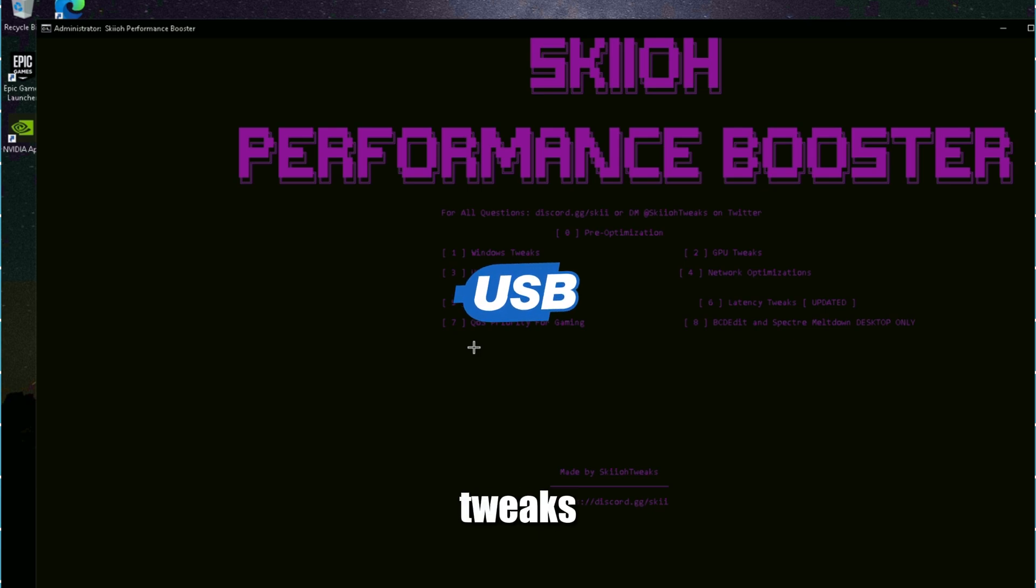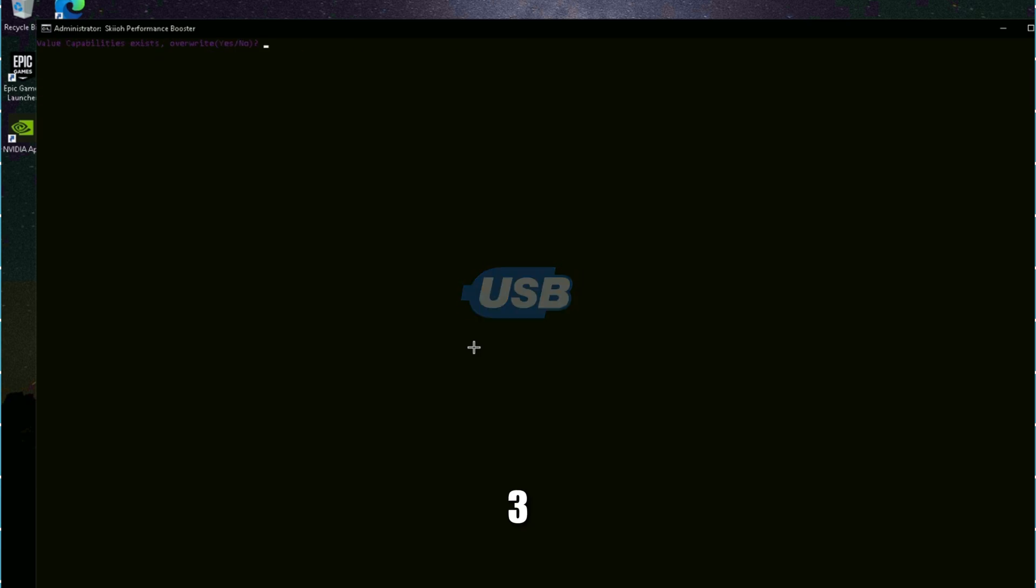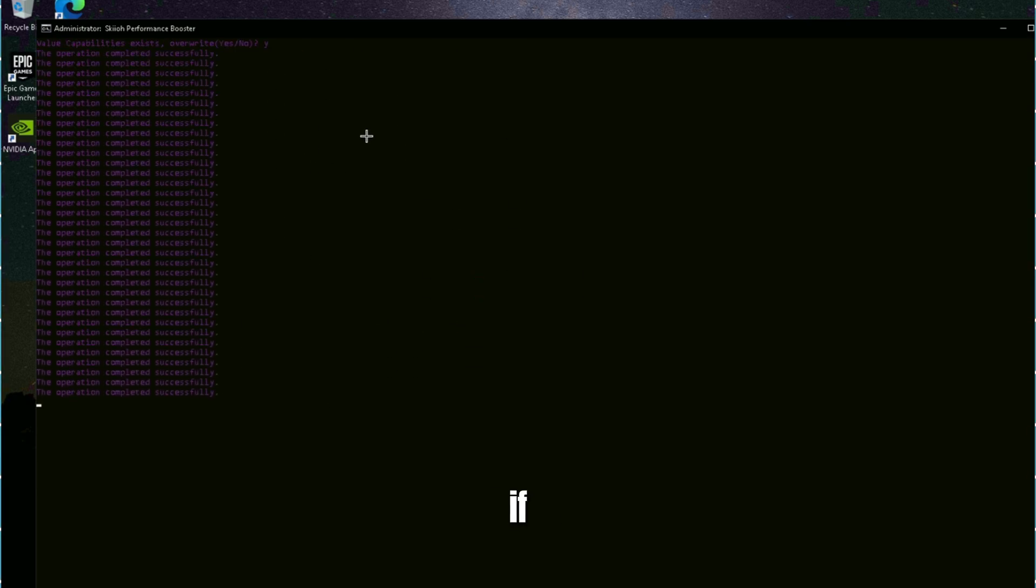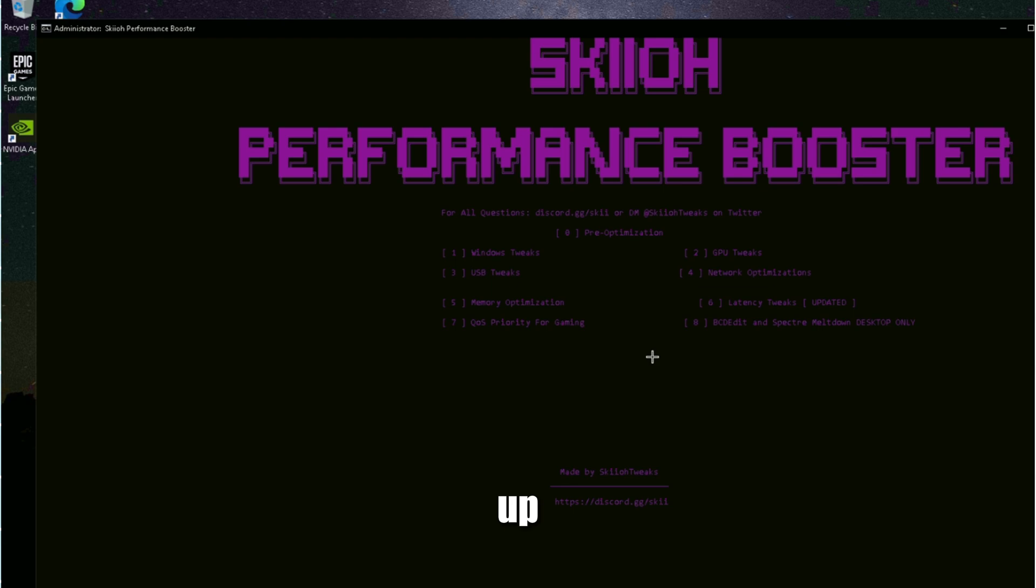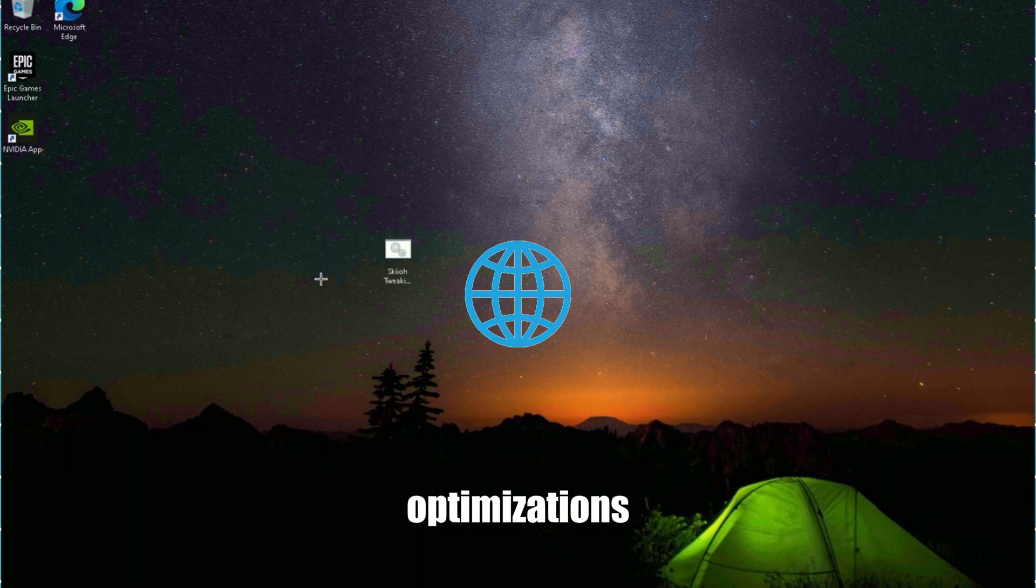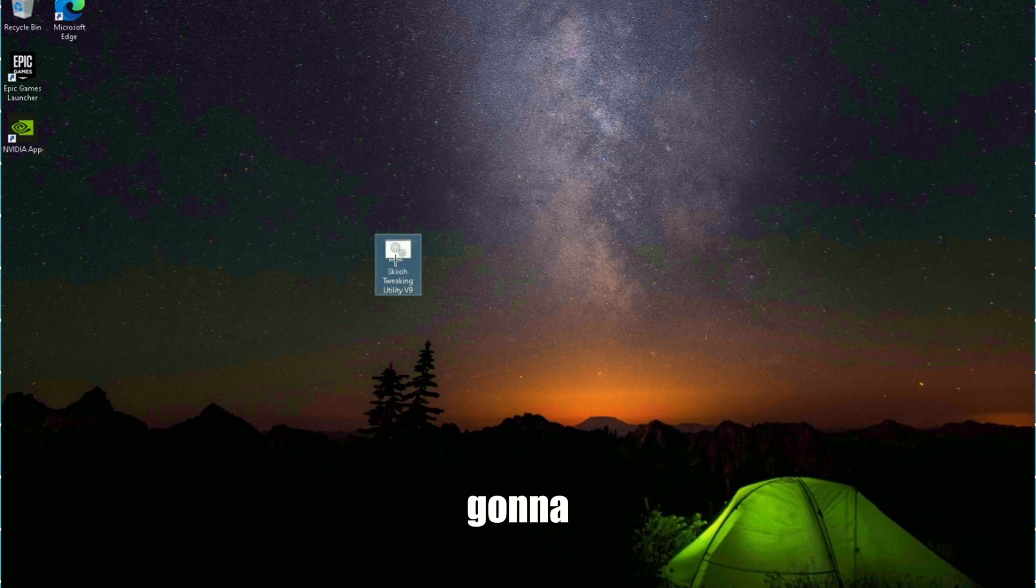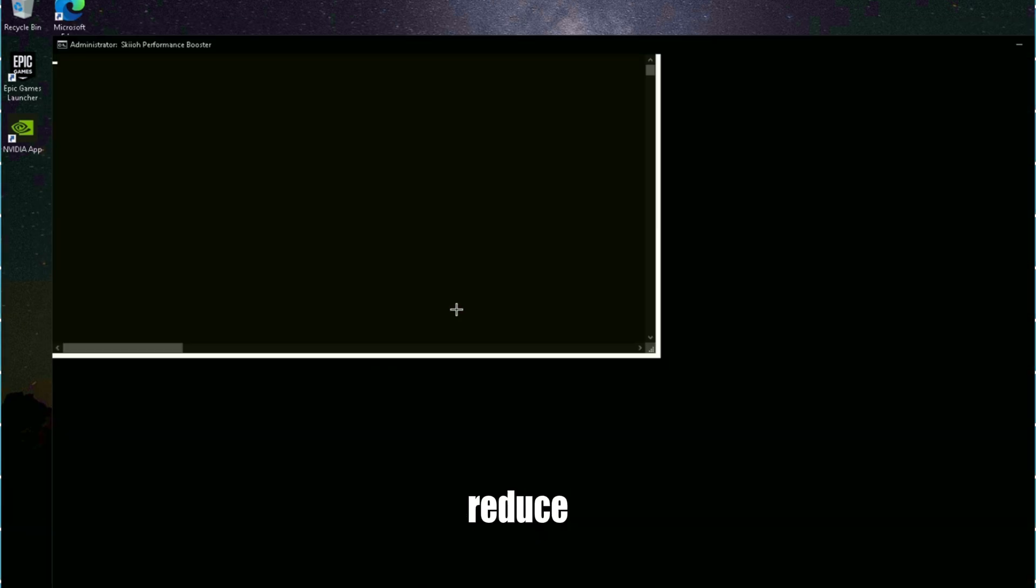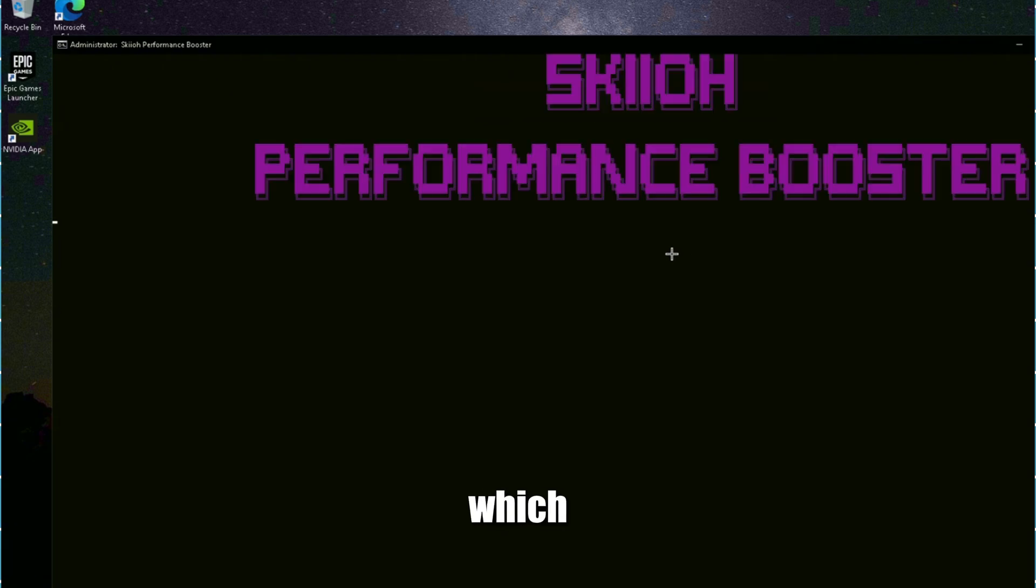USB tweaks - click three. This will run. Four is for your network optimizations. This is just going to do things that can help reduce your ping. It's going to close the program again, which is fine.